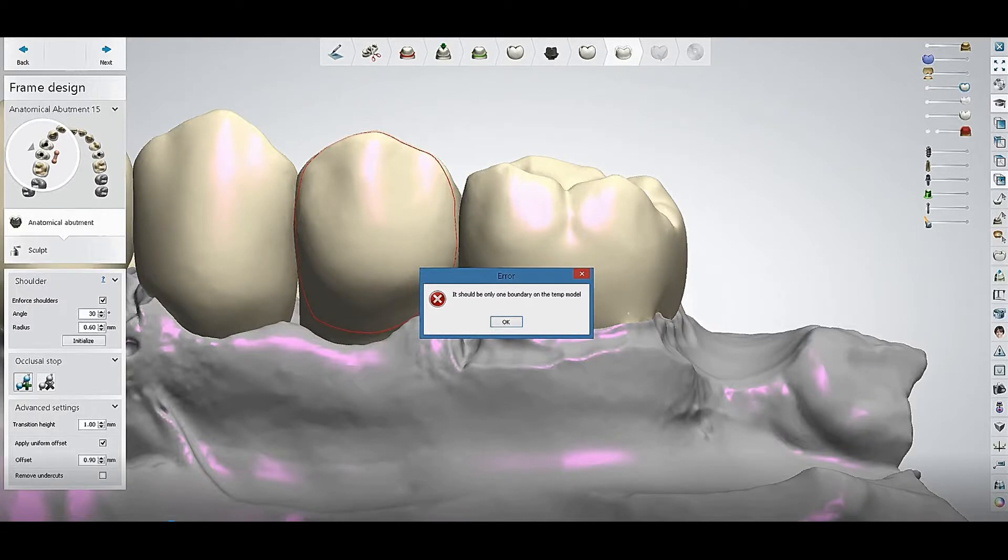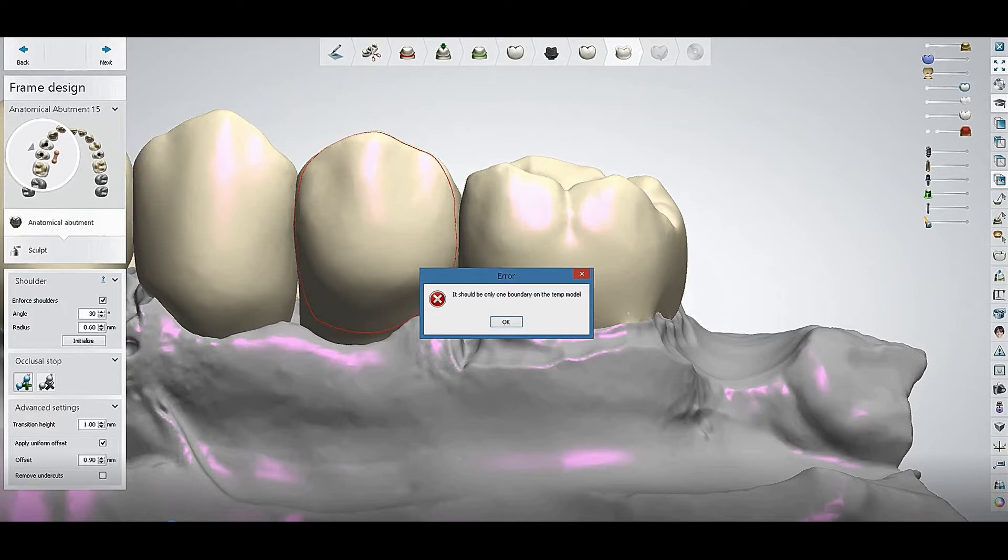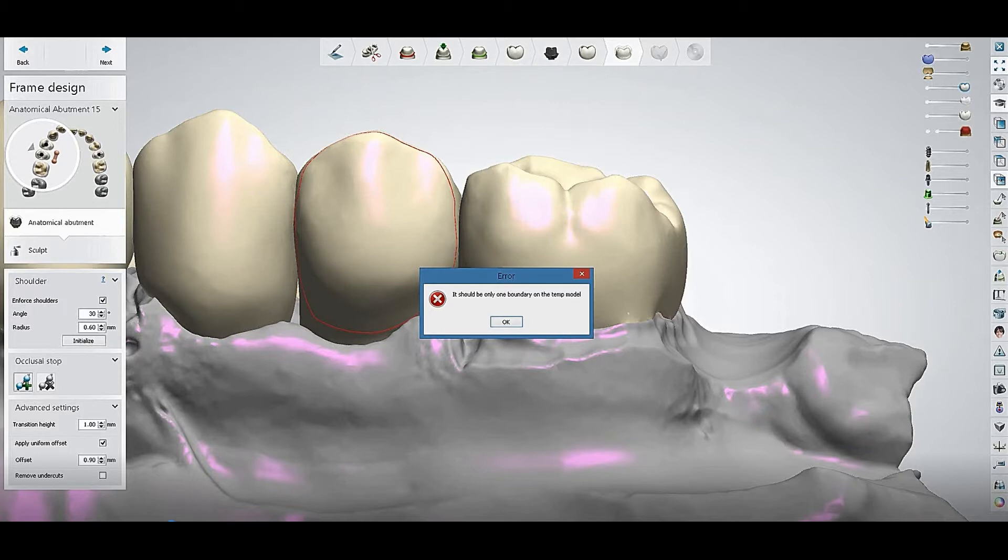Welcome to Digital Dental Technology Solution. Today I will show you how you can solve a common error that sometimes happens when you are going to make cutback or abutment design with the implant crowns. A window pops up with an error like 'it should be only one boundary on the temp model.'